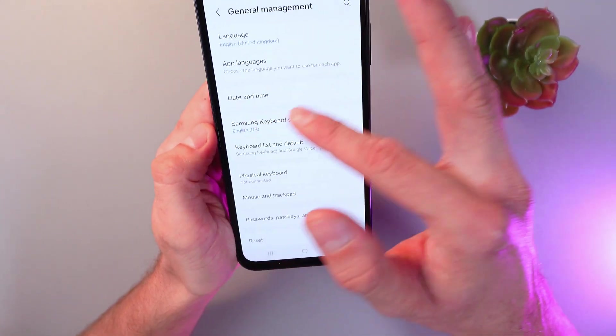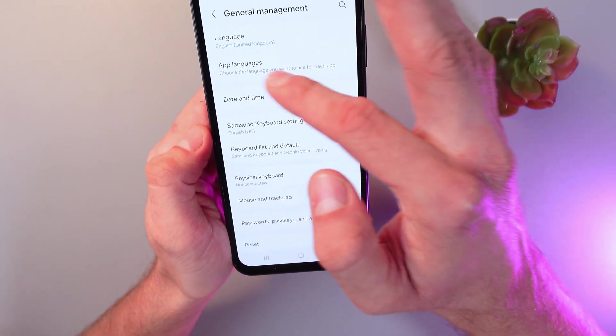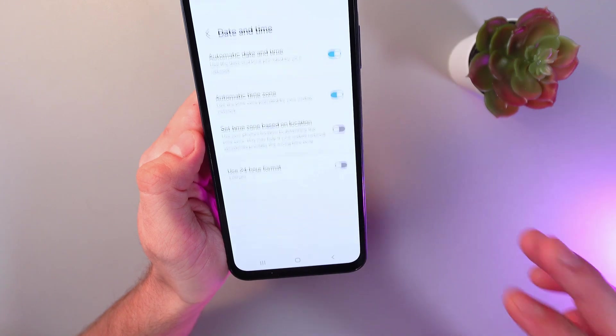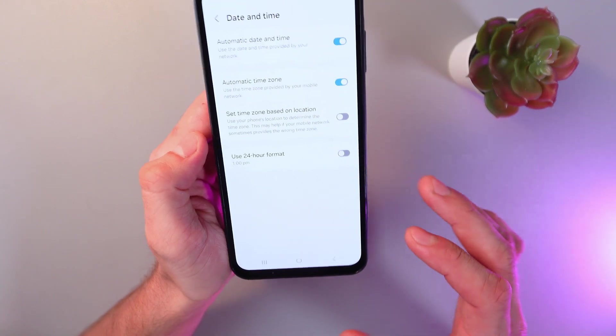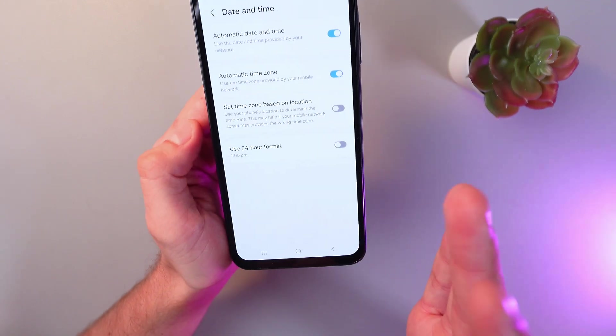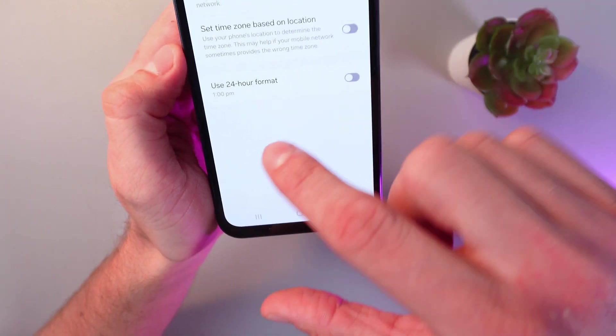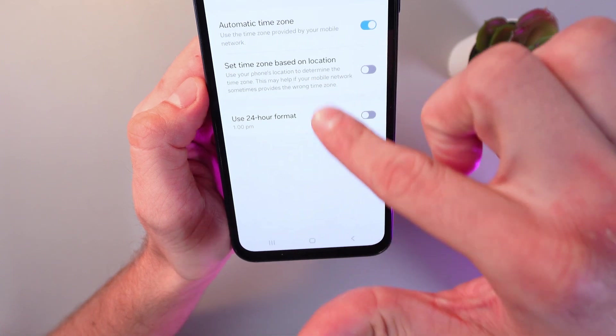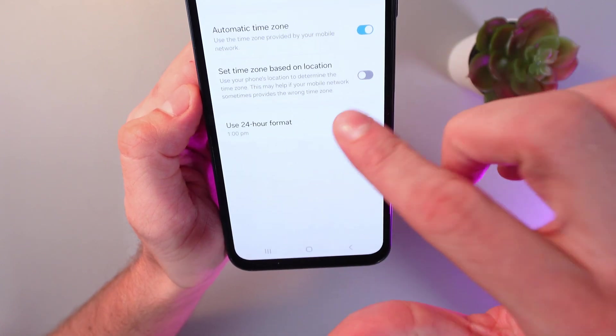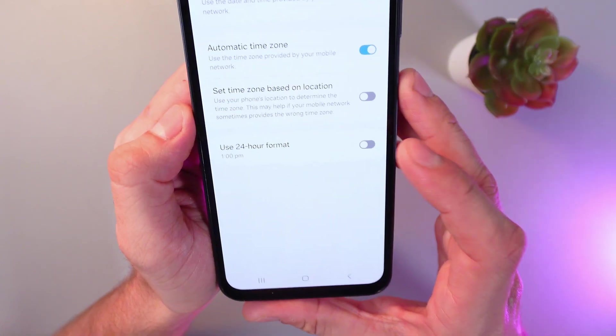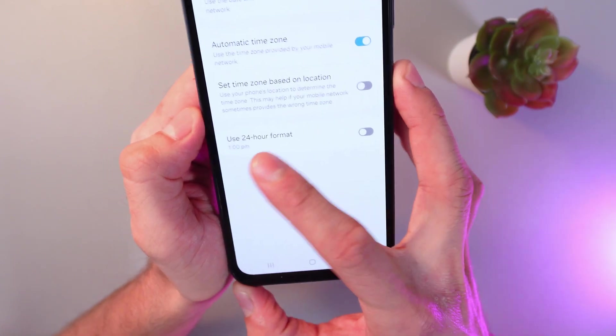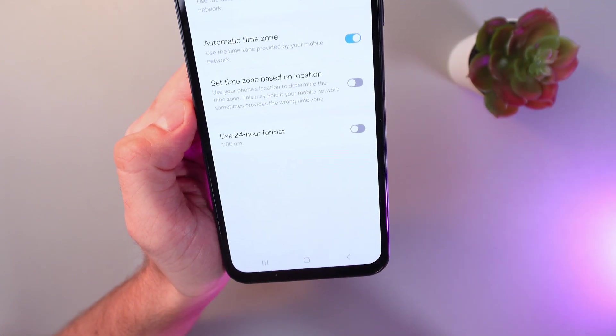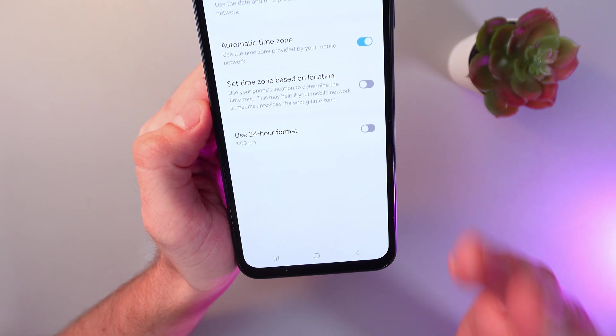Here you see your date and time section. Tap on it as well. Here you'll see your time changing button. Now it's set to AM/PM format.